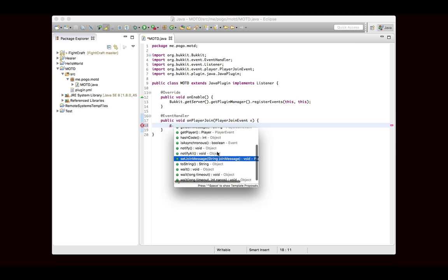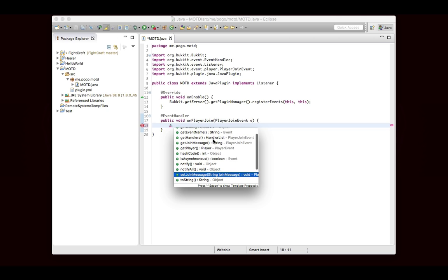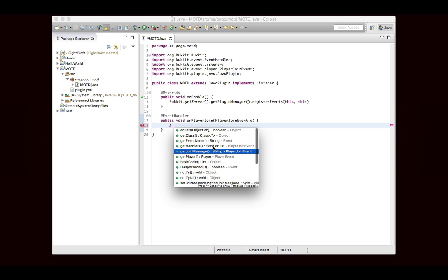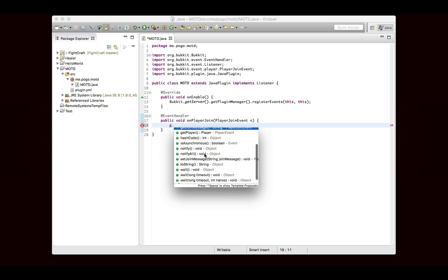There are also some other things, there's setJoinMessage, but we don't want to set the join message. That would be the message that says, you know, PogoSick29 has joined the game. We don't want to change that, we just want to send them an additional message. And of course there's a getter for it too, getJoinMessage.